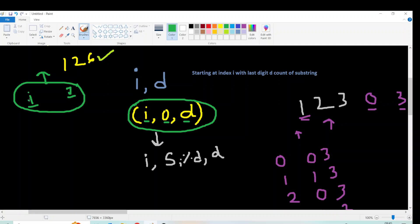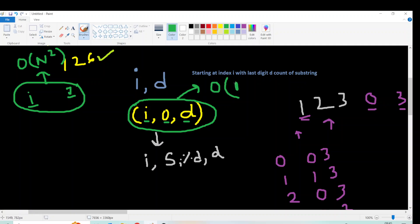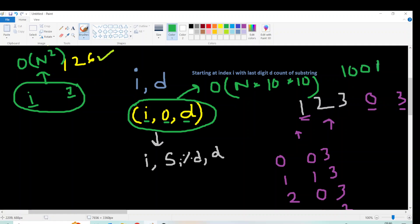Compare two recursion states: (i, j) where i and j are both positions — that's O(n²) states. But our state is (i, remainder, d): i ranges from 0 to n, remainder ranges from 0 to d (at most 10 values), and d ranges from 1 to 9 (at most 10 values). So the total number of states is O(n × 10 × 10) = O(100n), which is much better than O(n²) since n is 10^5.